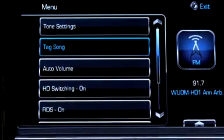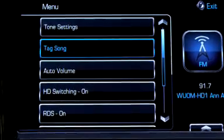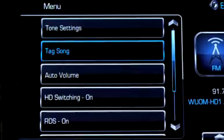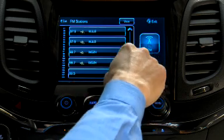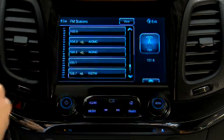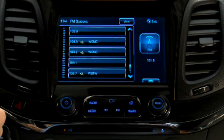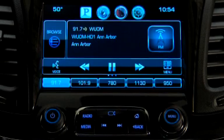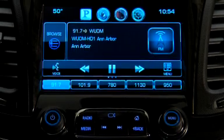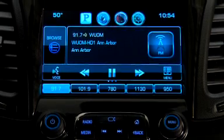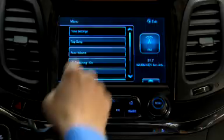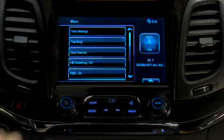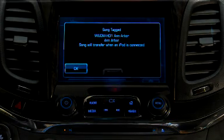The menu also gives you the option to tag songs played on a high definition station. Some FM and AM stations broadcast substations in high definition, which are listed to the right of the main signal and broadcast free of charge. Tagging records the song information on your USB device the next time it's connected, and when you sync the device with iTunes, it asks if you want to purchase the song.